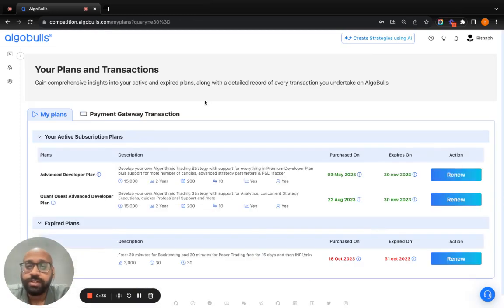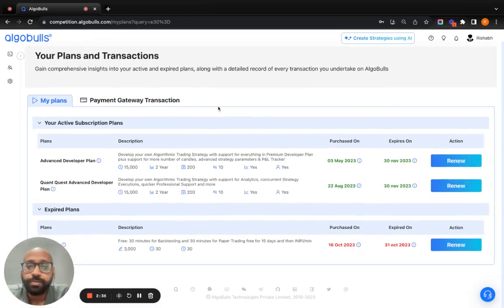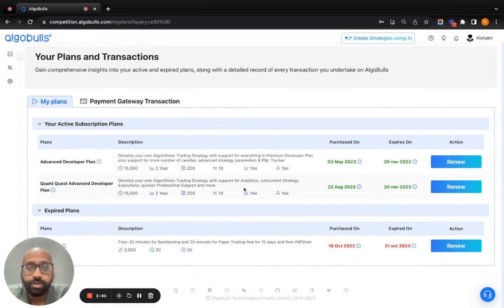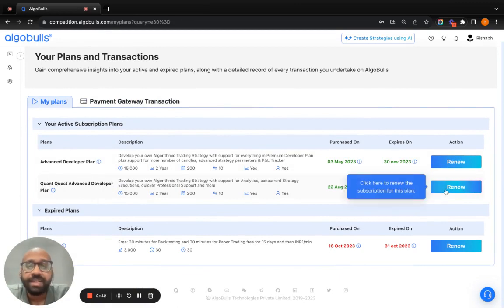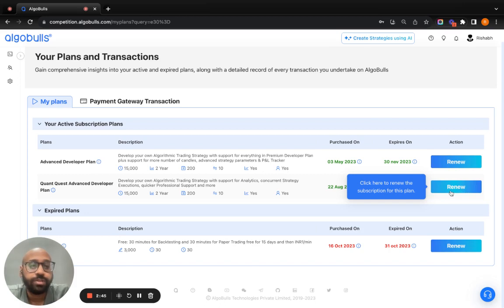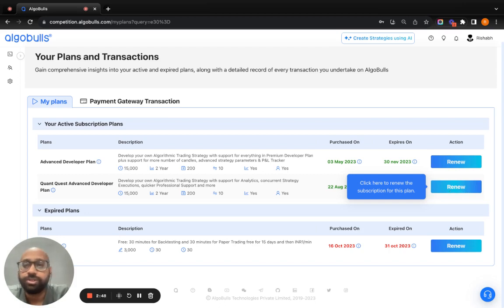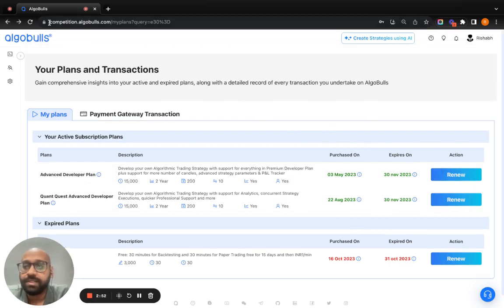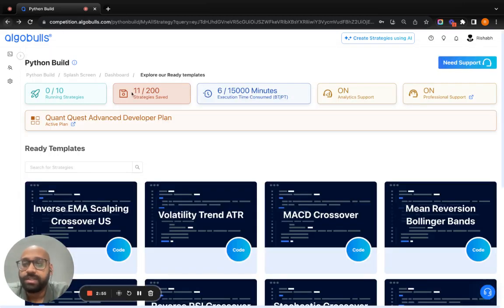When you follow the link, you will reach to the pricing plan. Here, QuantQuest Advanced Developer Plan is already mentioned. Please activate or renew your plan for participating in this competition and executing your strategies. Once this is done, you can always come back to ready templates.